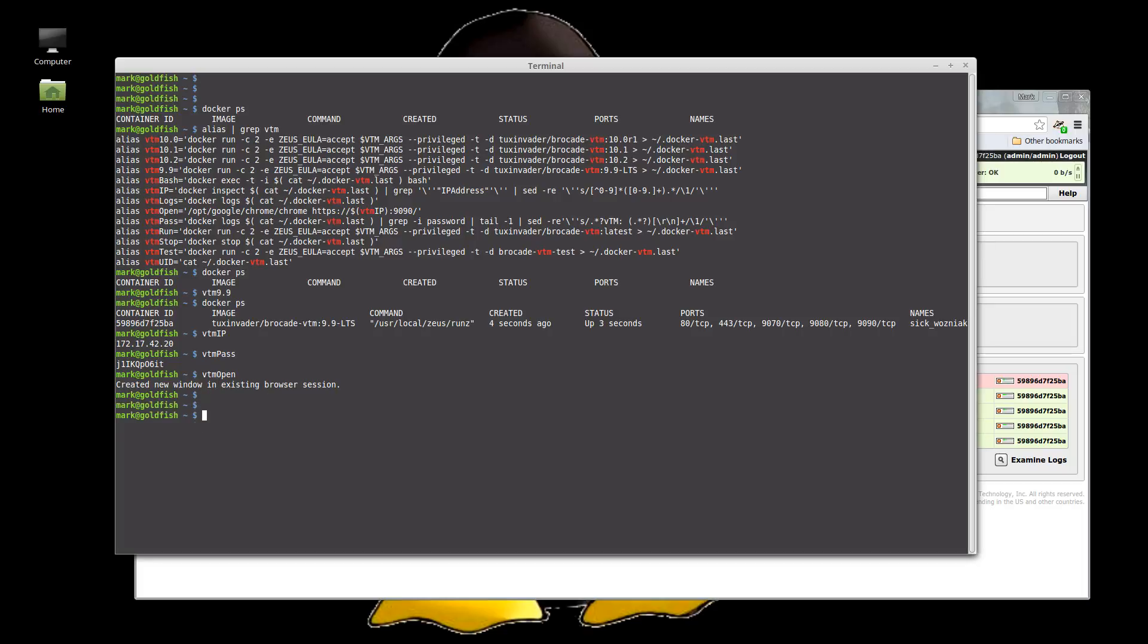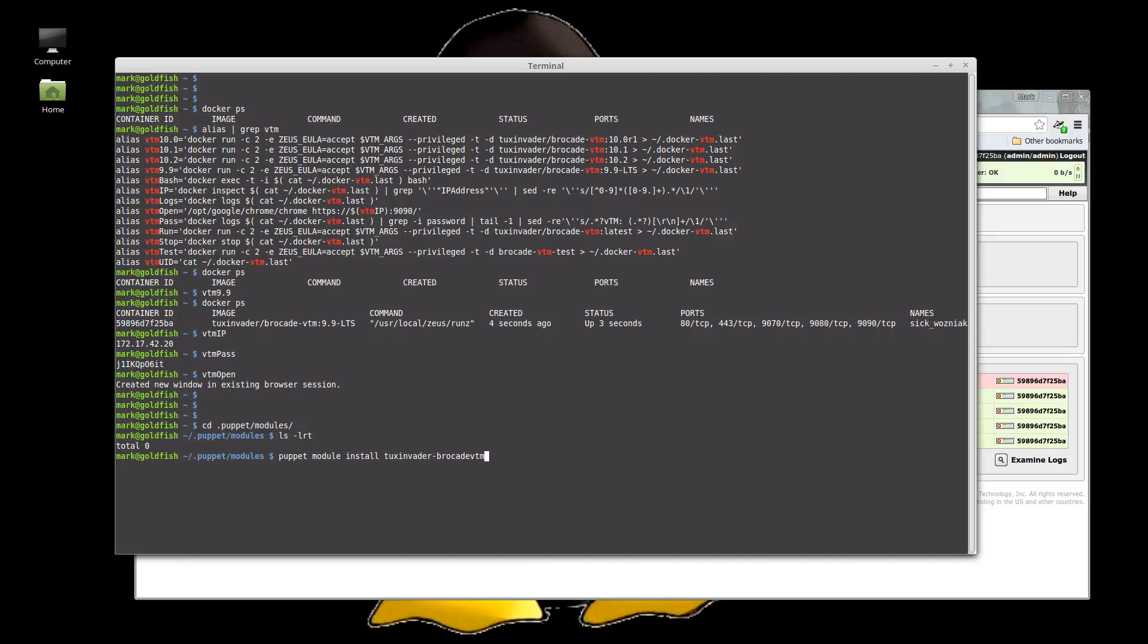Okay so what shall we do? So CD puppet module. I'm not using a mask or anything I'm just running it locally on my laptop so let's just install the module from the Forge. puppet module install baxelander brocade vtm.